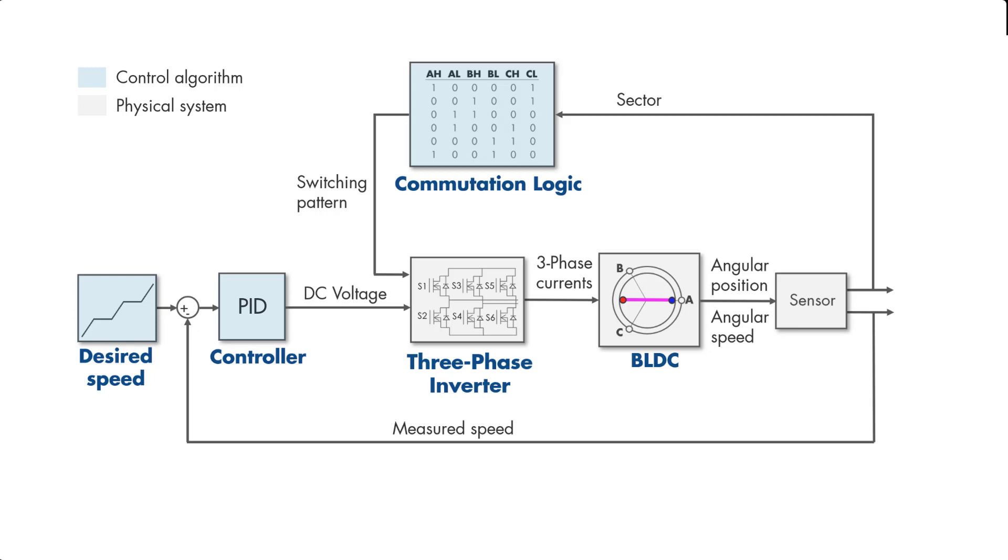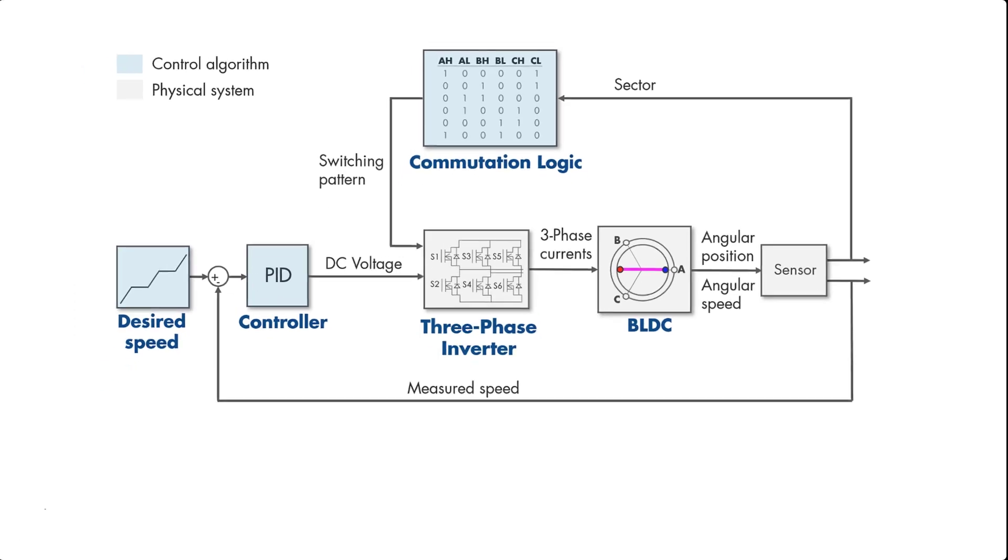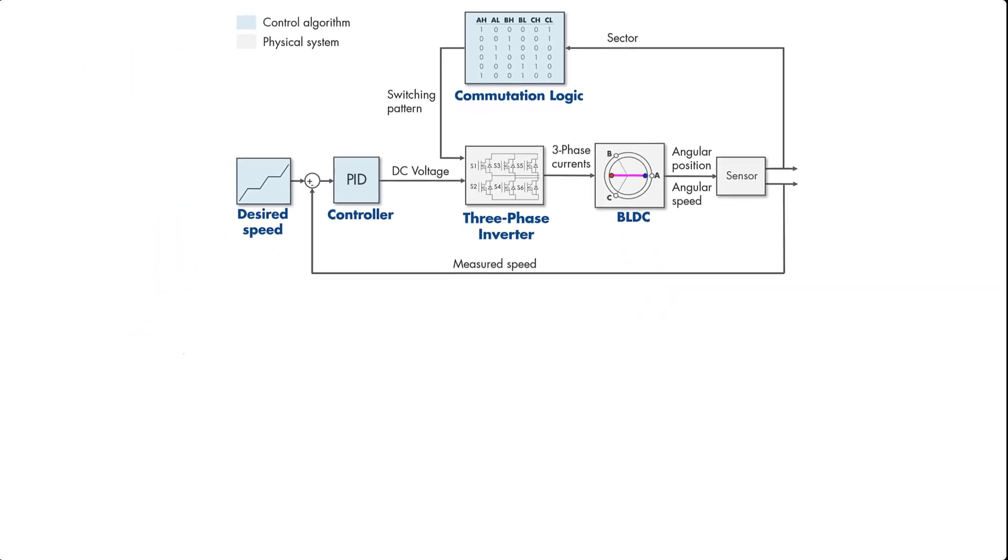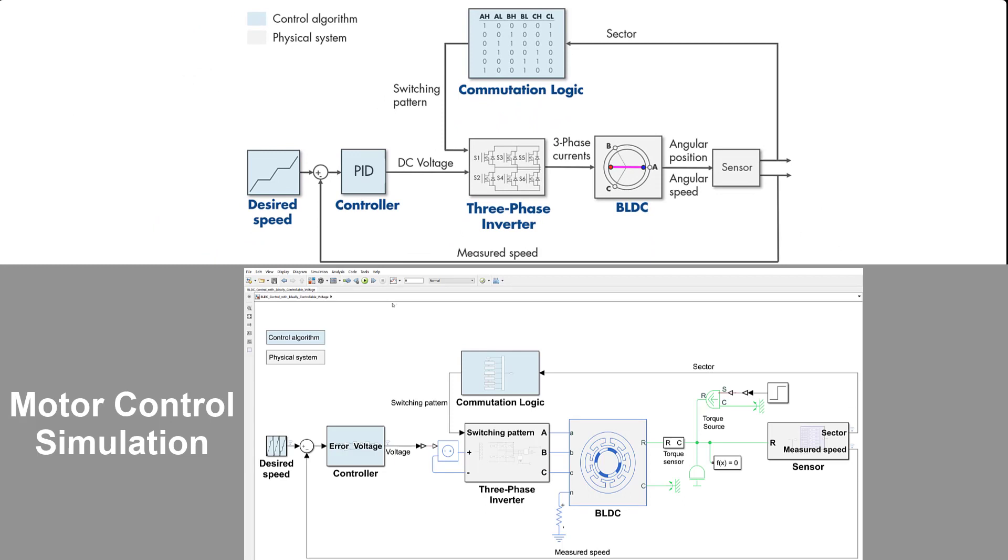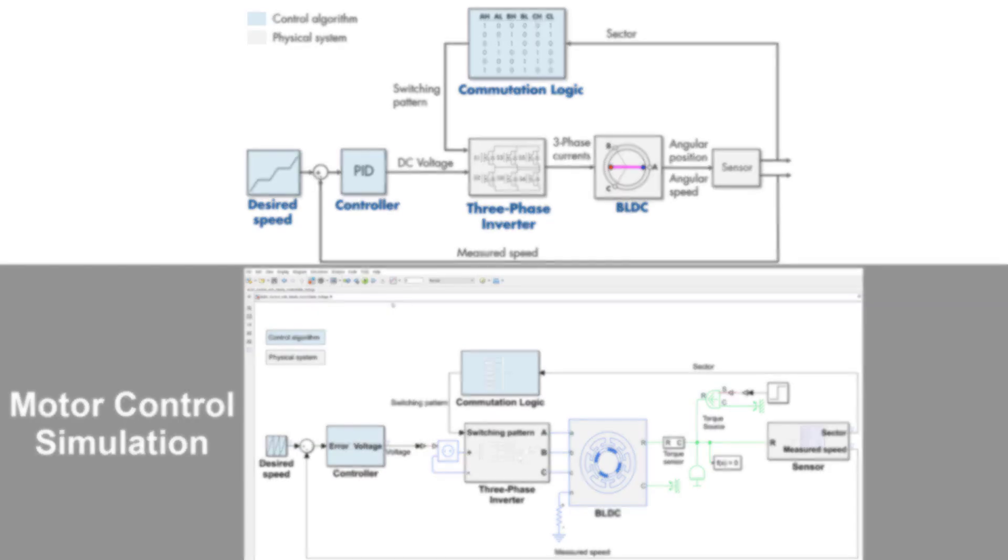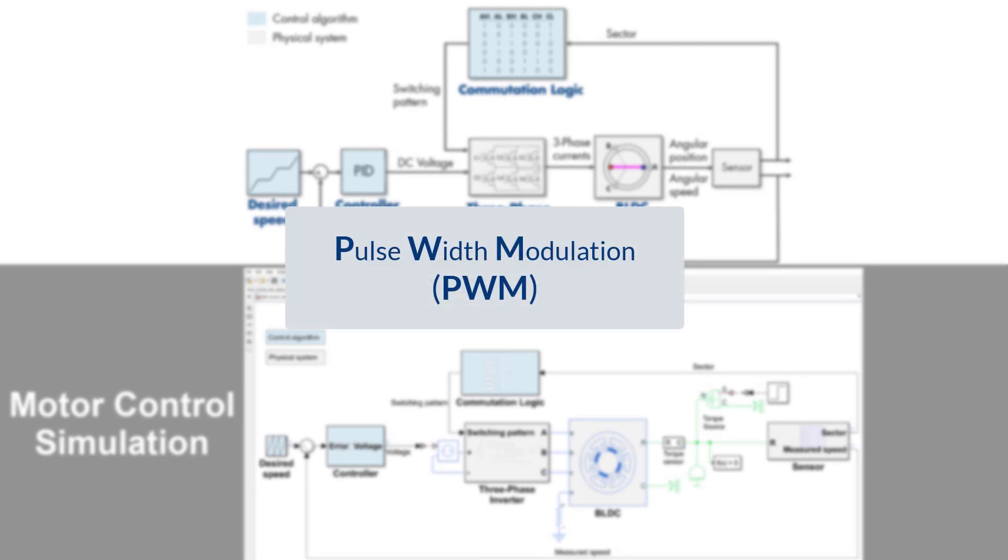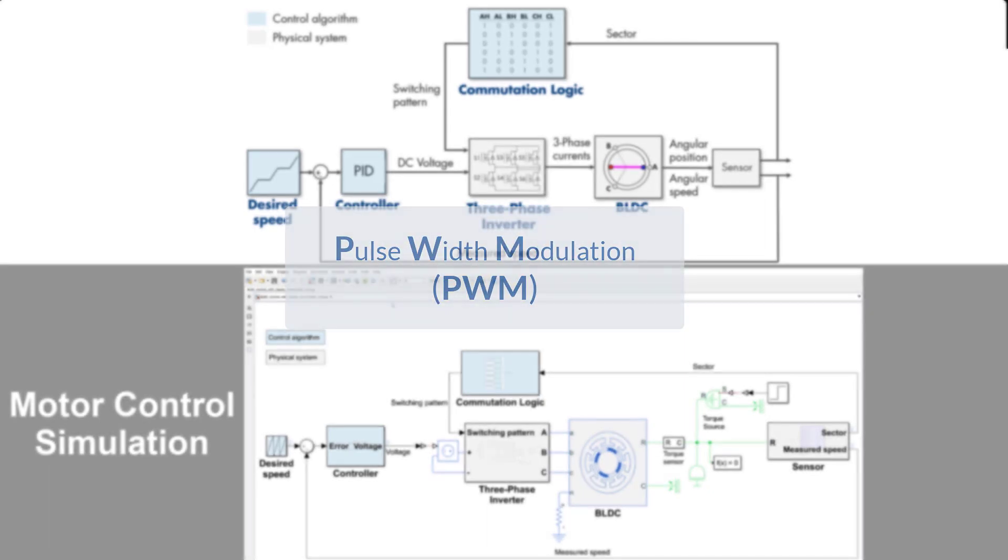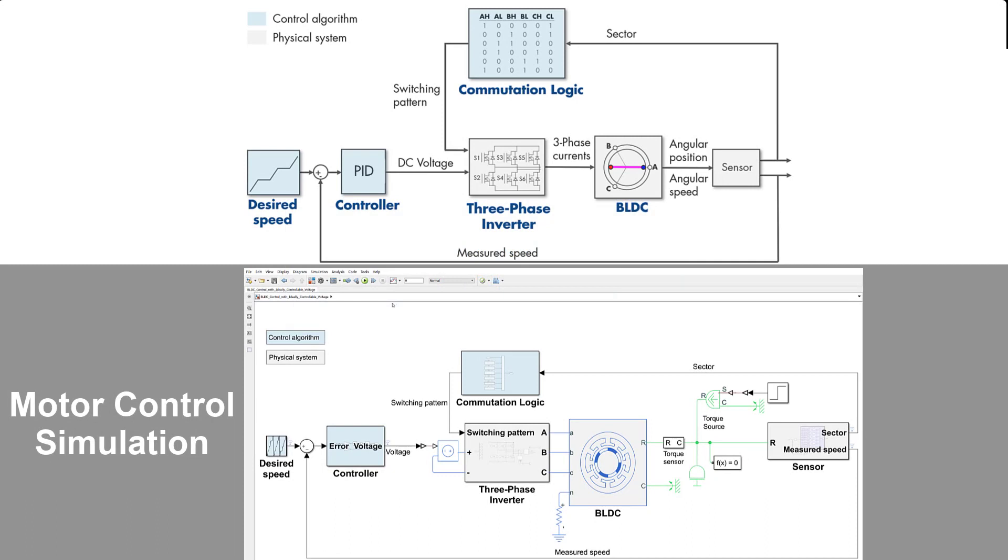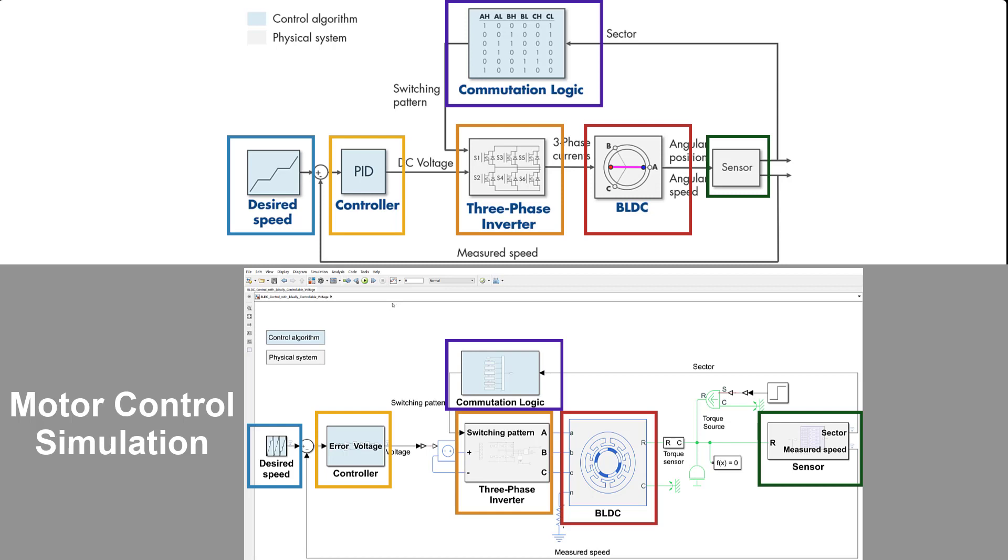Such a motor control algorithm can be implemented in a simulation environment as seen here. Note that here we assume we are changing the voltage in an ideal manner to demonstrate the operation. But in reality, we need to use PWM, which we'll discuss in the next video. If you want to learn how to build this model, don't forget to check out the links below this video. Colored boxes show how different parts of the control algorithm map to subsystems in the Simulink model.